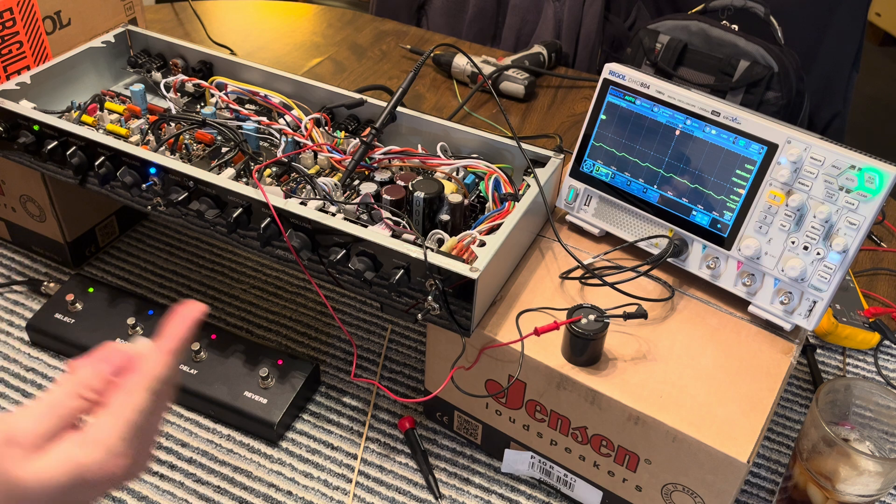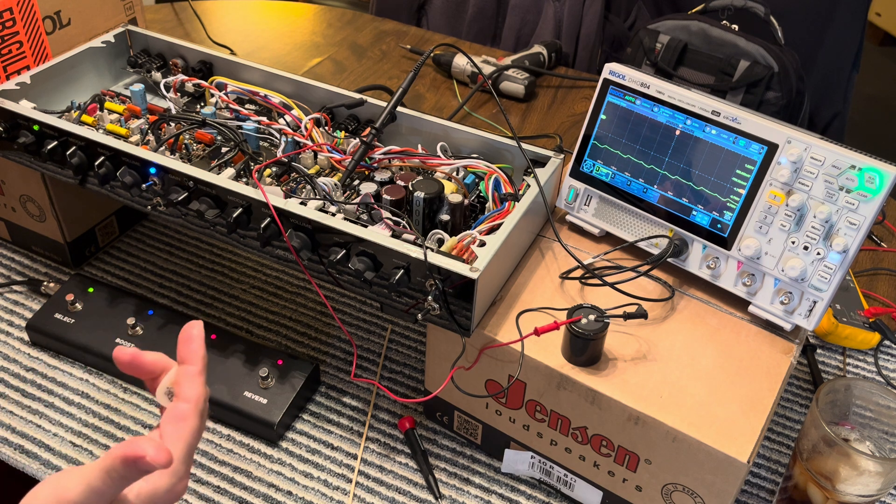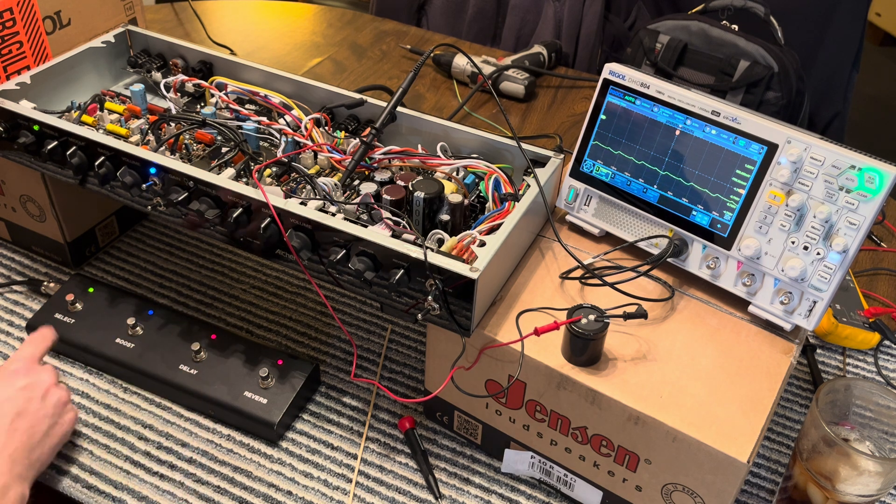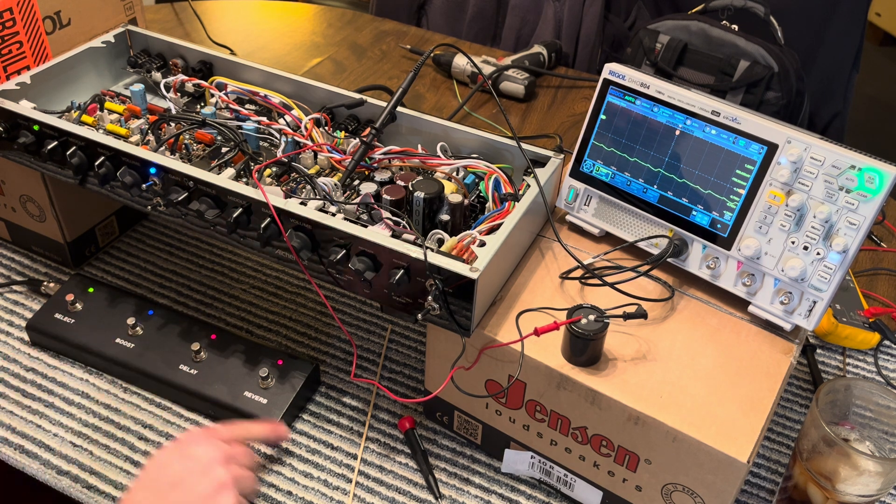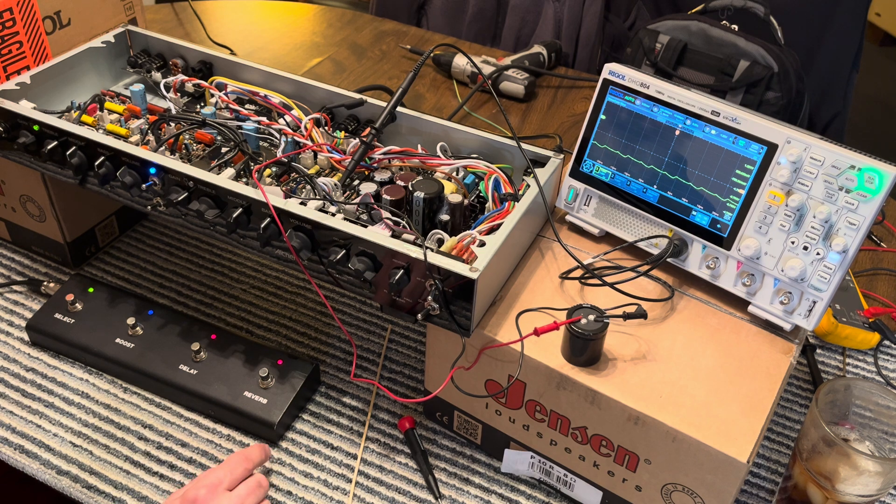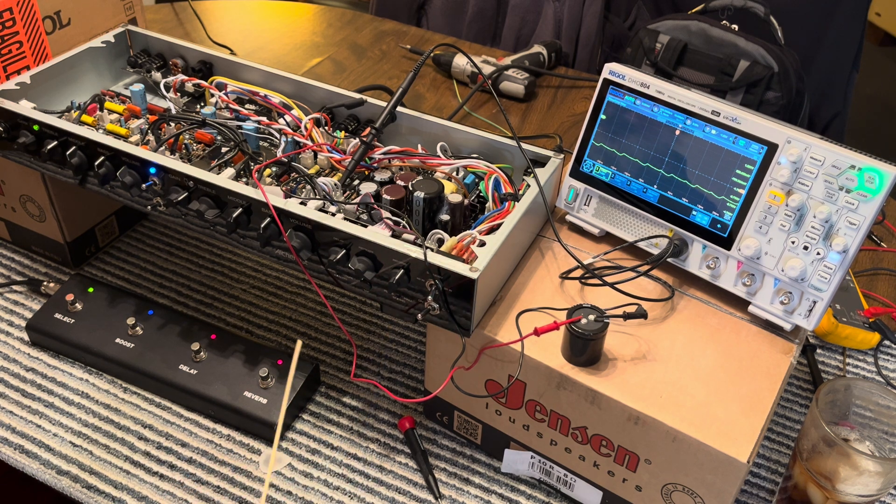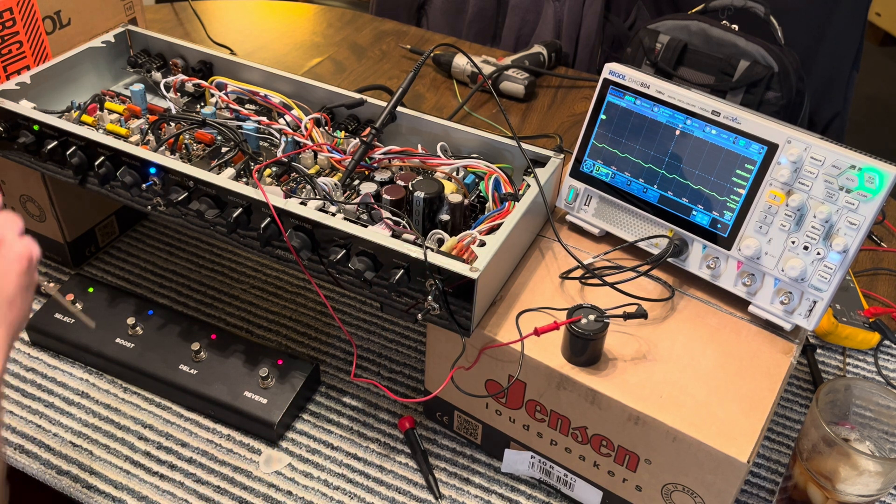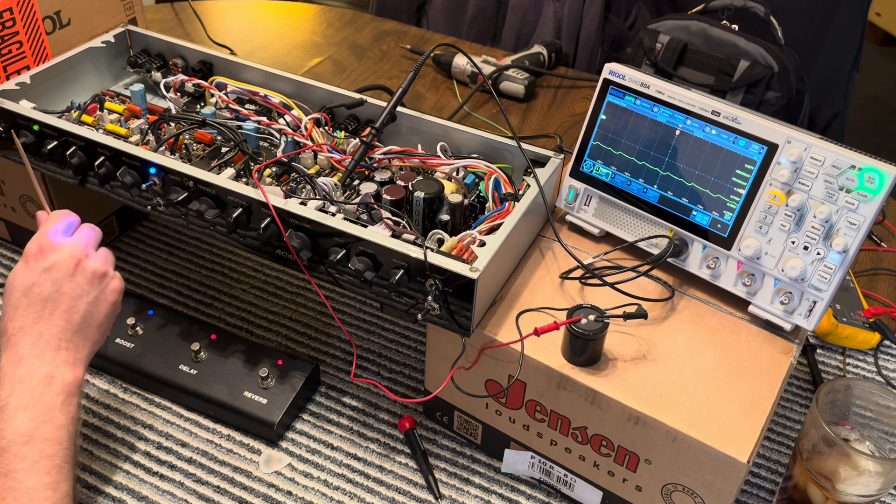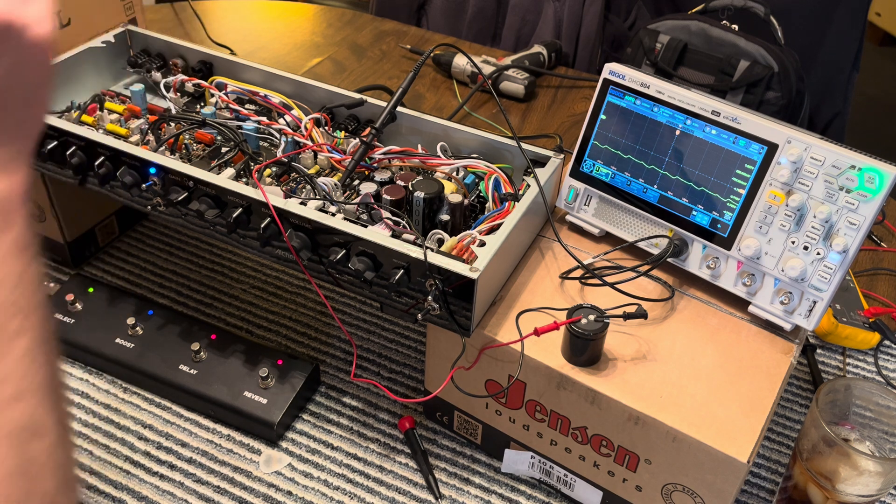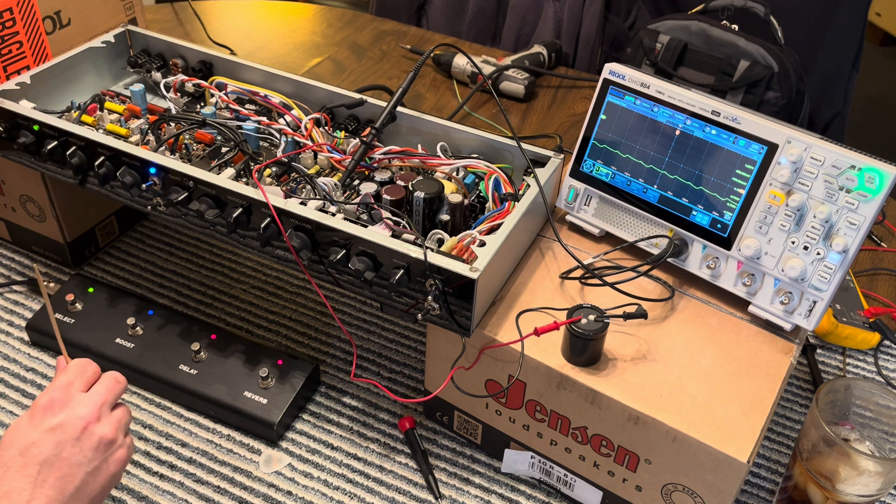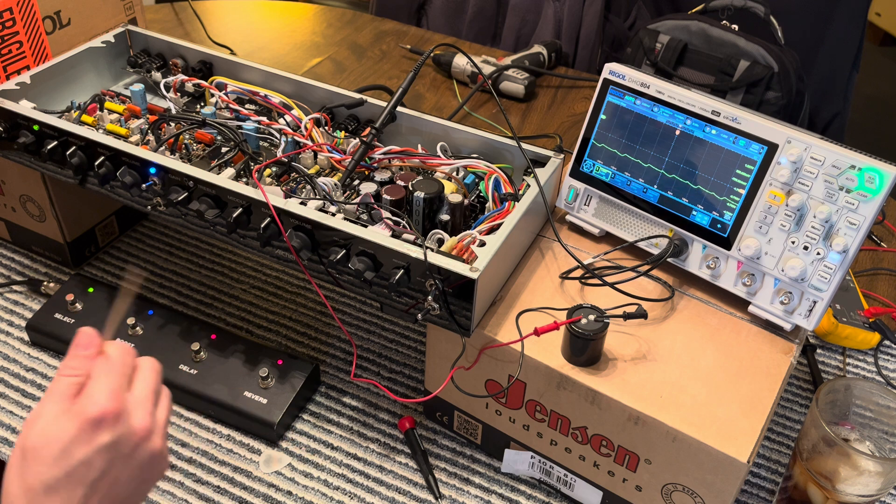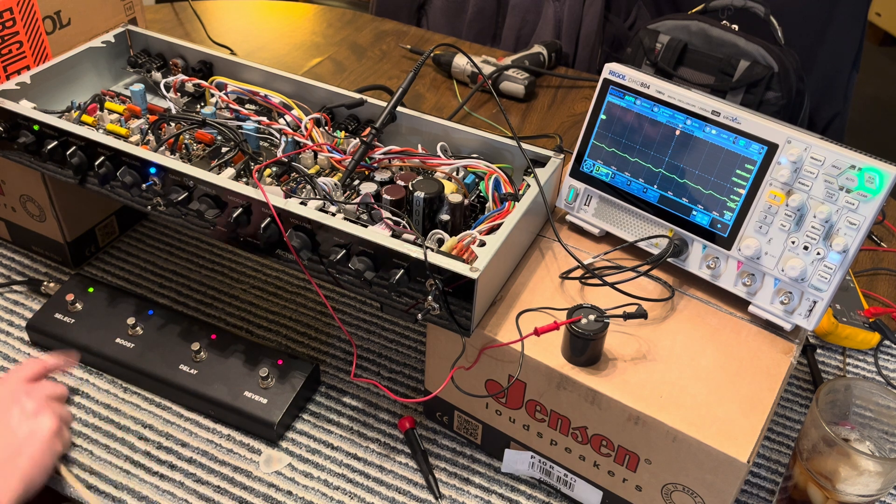And these amps are notorious for not switching right. And a lot of people just go replace the foot switches. Well, the foot switches are controlled by an 18 volt logic circuit inside the amp. So it's got some Boolean digital logic going on.